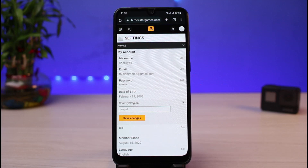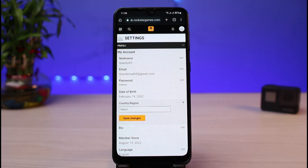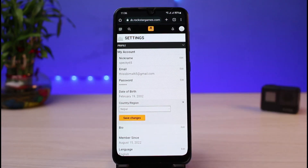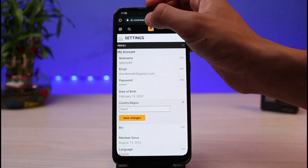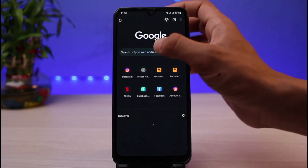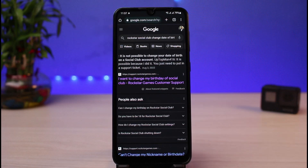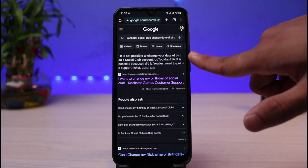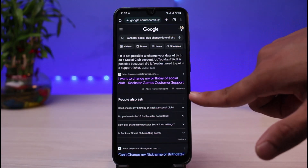The problem is that you will not be able to change your date of birth once you have uploaded it to Rockstar Games. As stated by Rockstar Support themselves, the only way to change the date of birth is to delete your current Rockstar Games account and then create a new one with the correct date. Searching also confirms it says it is not possible to change the date of birth on a Social Club account, however you can contact support to request the change.